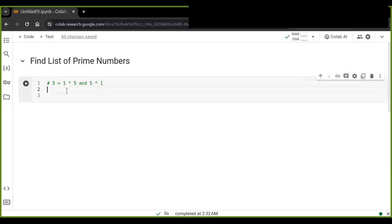If a number has more than two factors, it is not a prime number. Therefore we are going to write a Python program that identifies the list of prime numbers from a given range of numbers. Let's go.